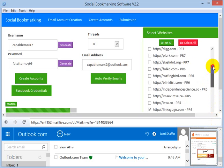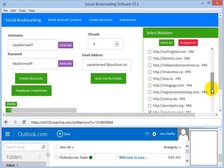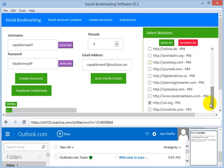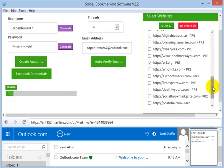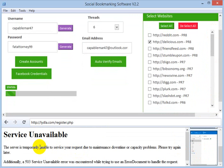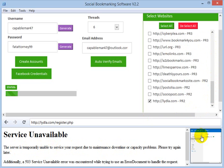Some people might ask why certain sites did not register. It could be a wrong captcha, some sites not responding at a given time, or some requests timing out. Now we have only one site not registered — Delicious — because the server is temporarily unable to service the request due to downtime or capacity problems.